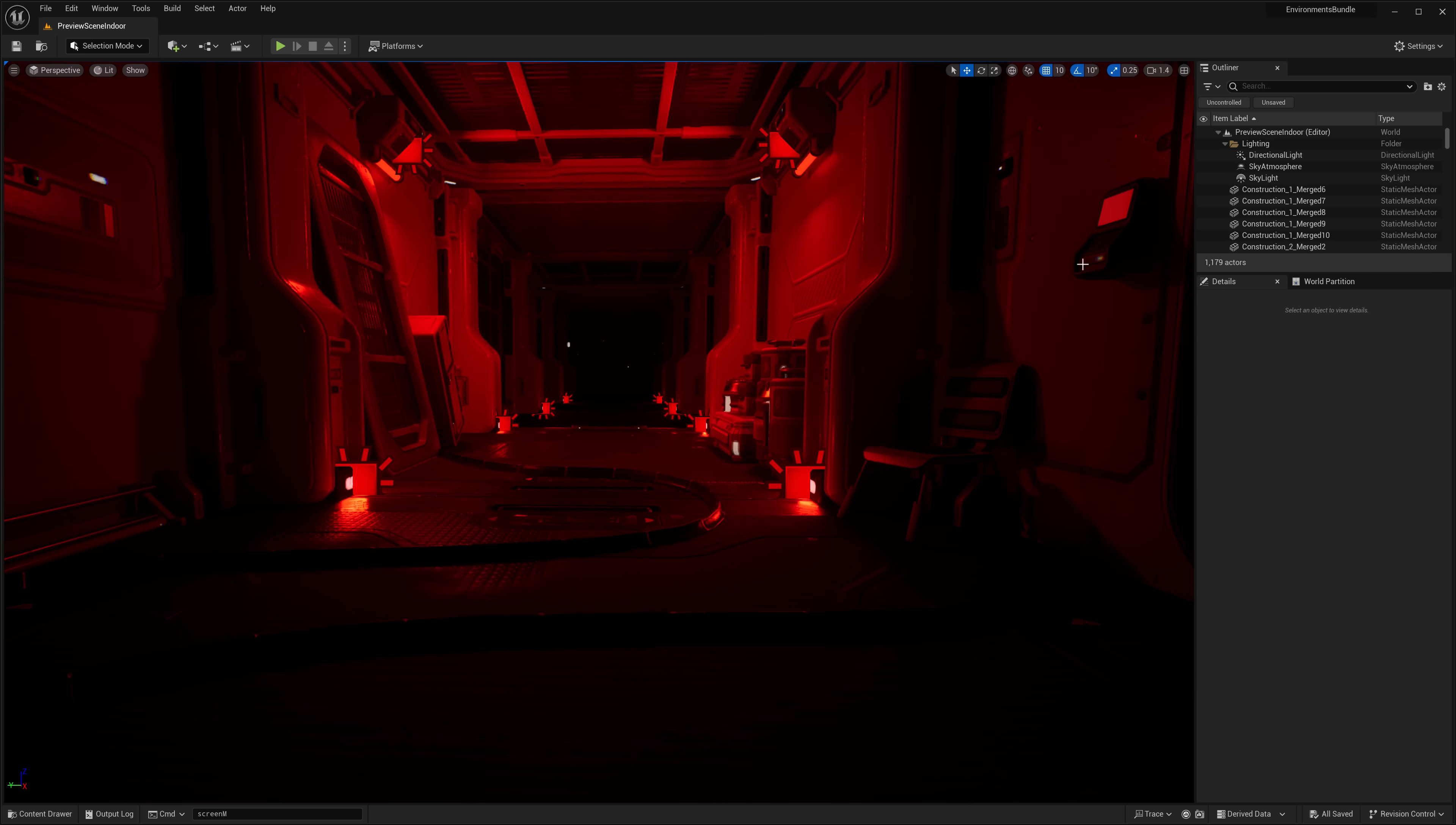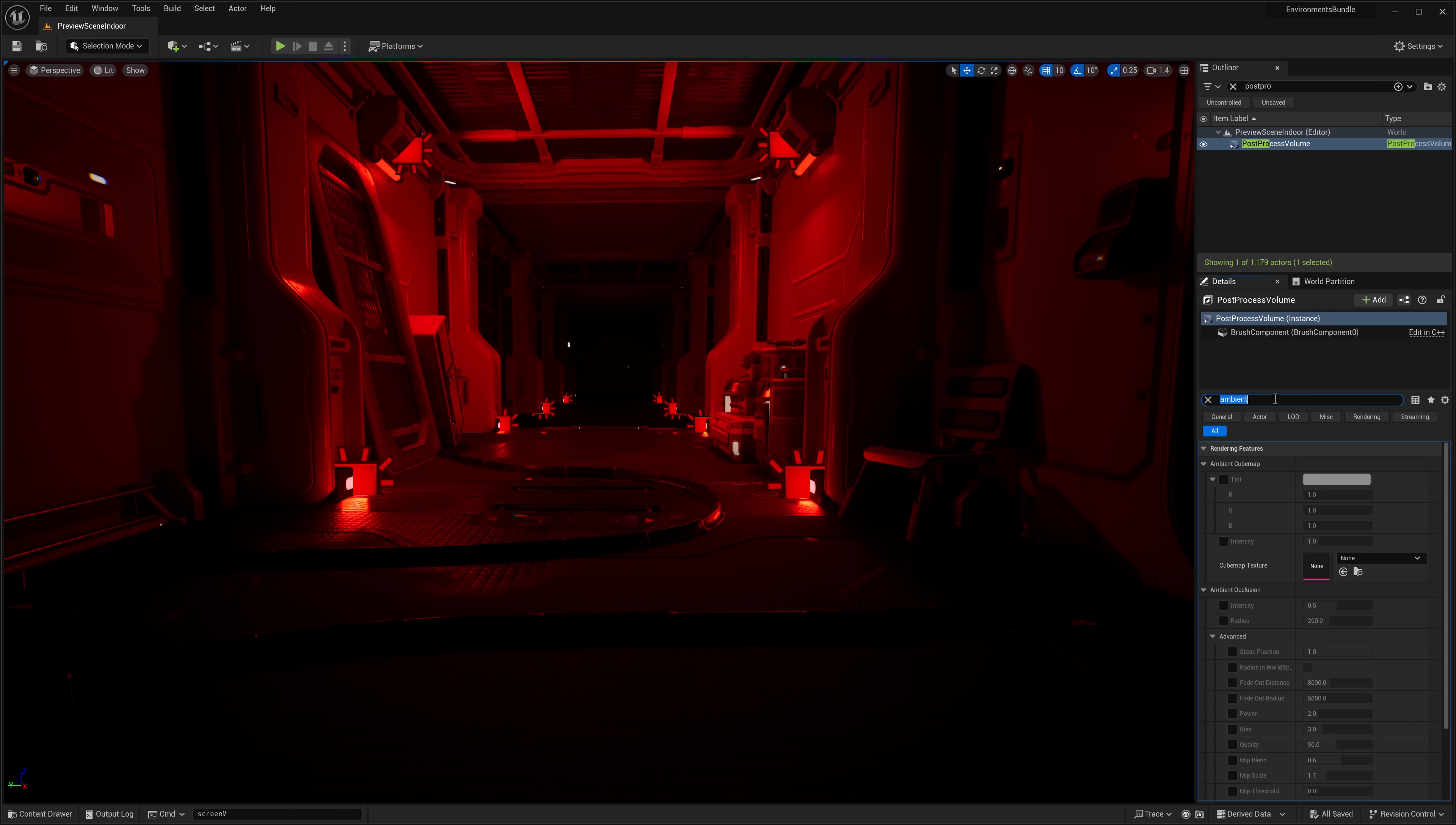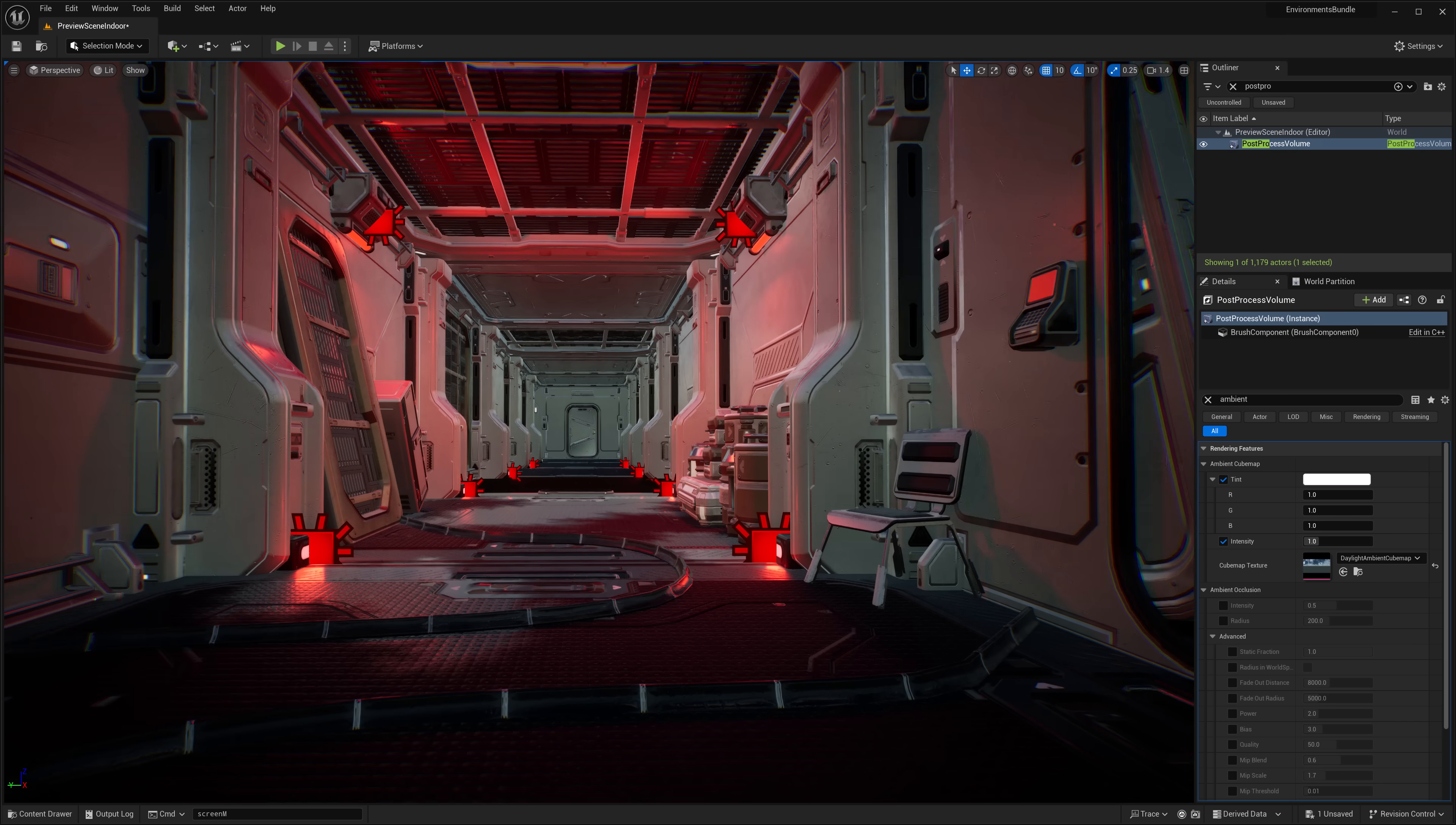But what I can do is I can go over here to the post-process volume. Right. So we're going to go ahead and turn on the ambient cube map. Just this guy right here, intensity up and we'll pick a cube map.